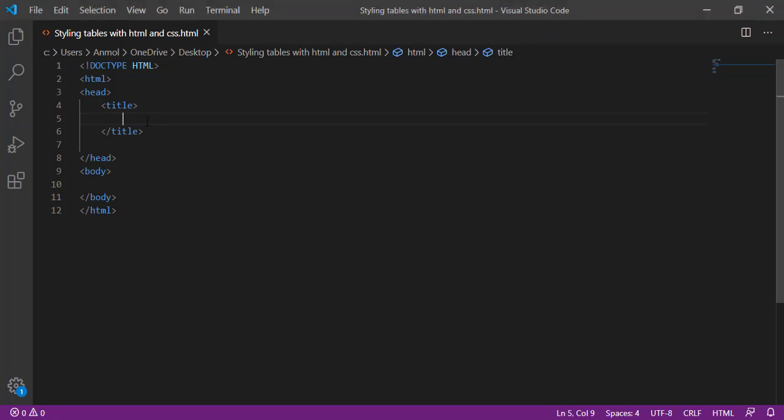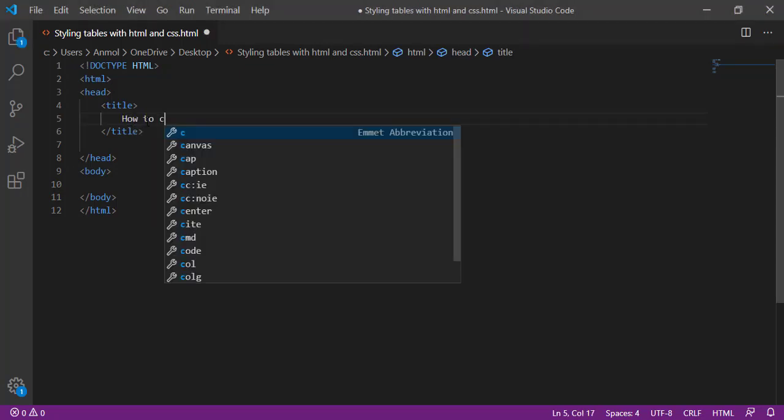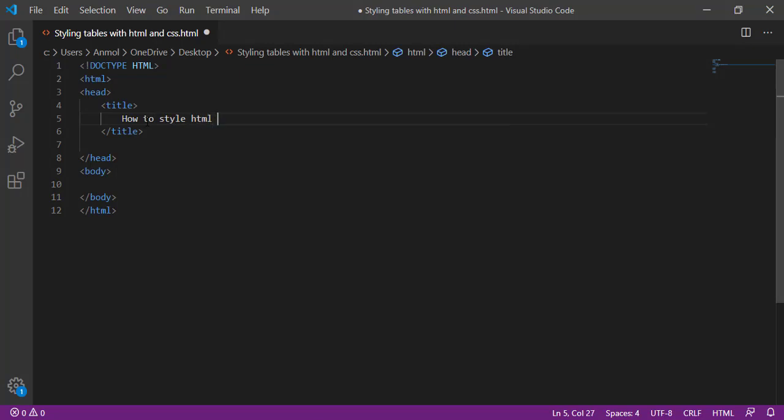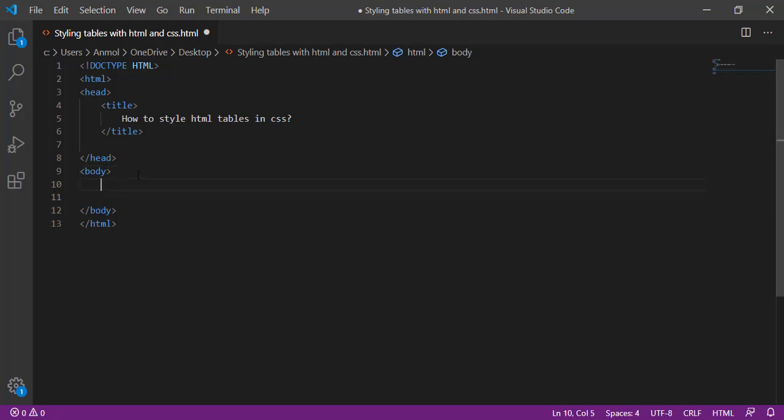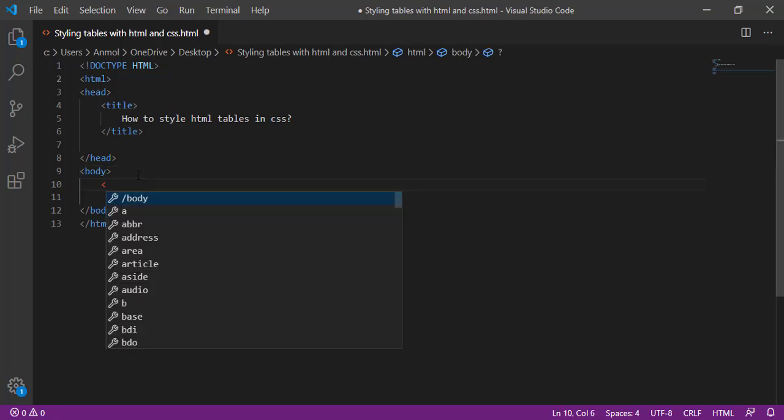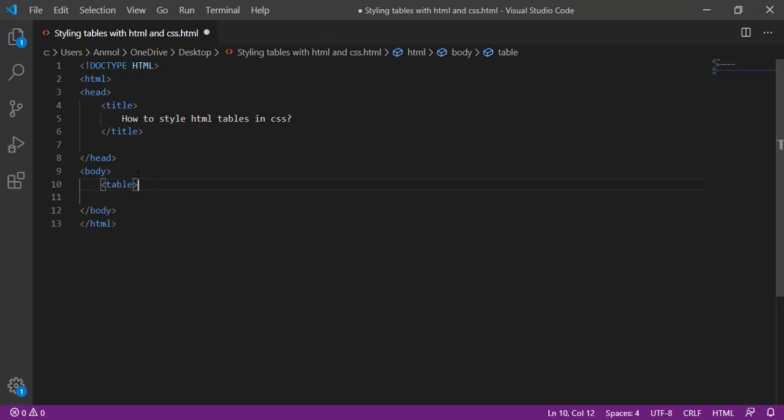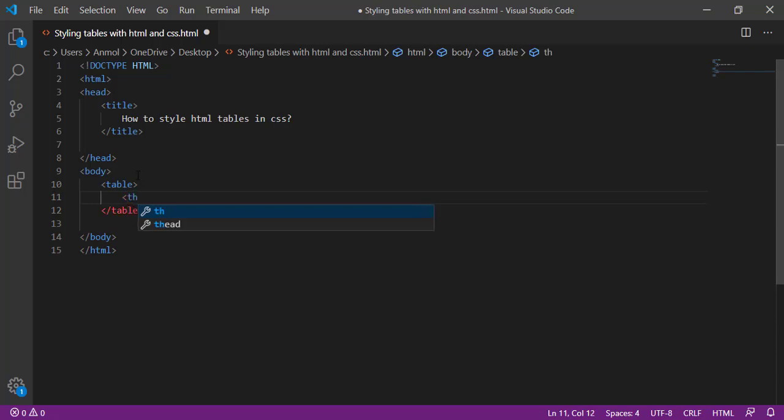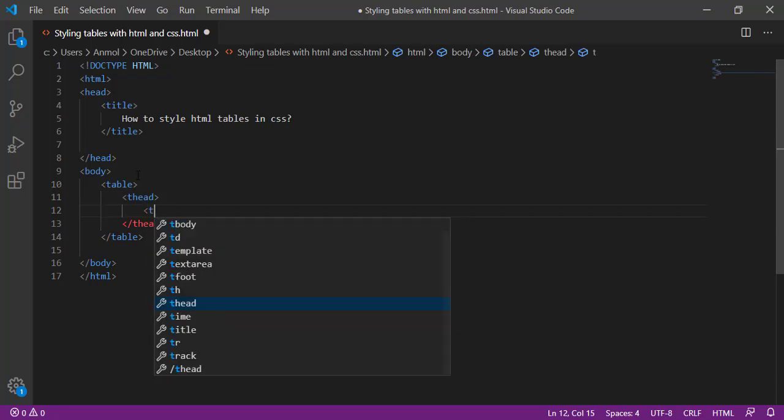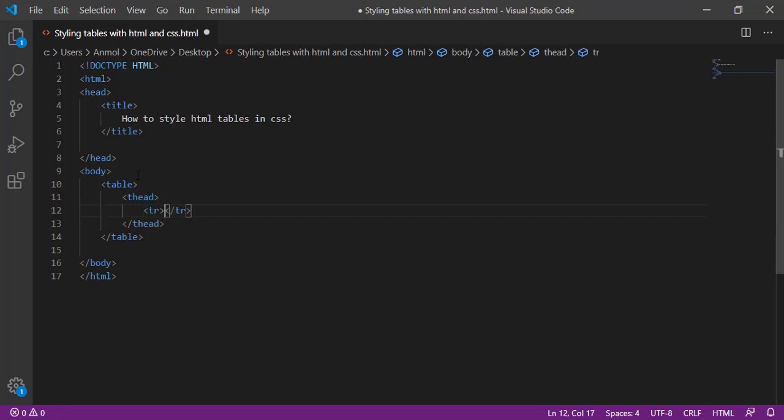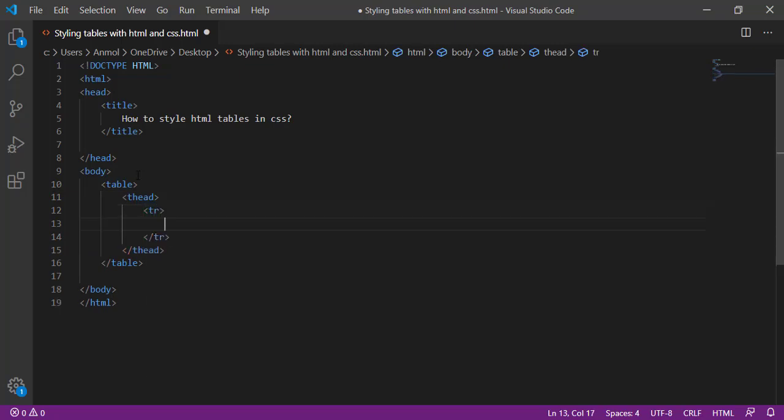I am here in VS Studio Code. Now adding title: style HTML tables in CSS. For styling any table, any simple table in CSS, we need to create a table first. Create a simple table and in this table I am adding table headings.